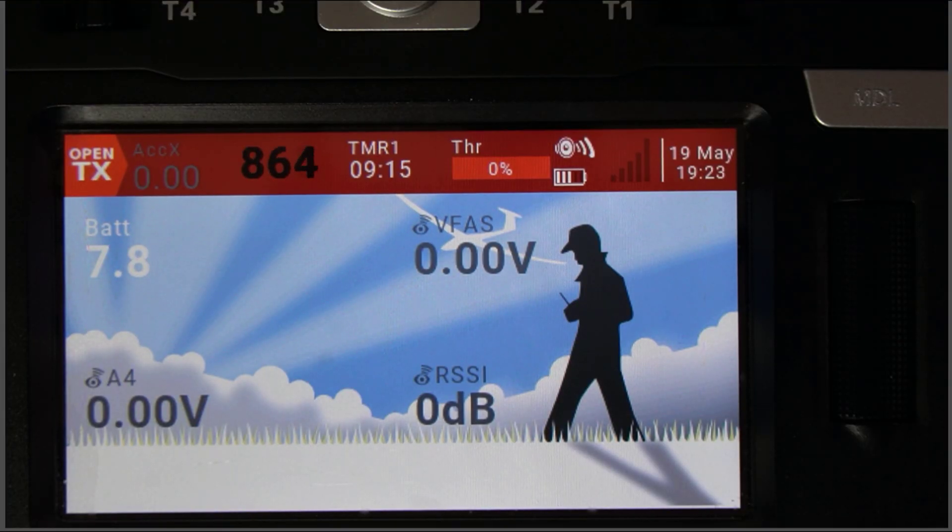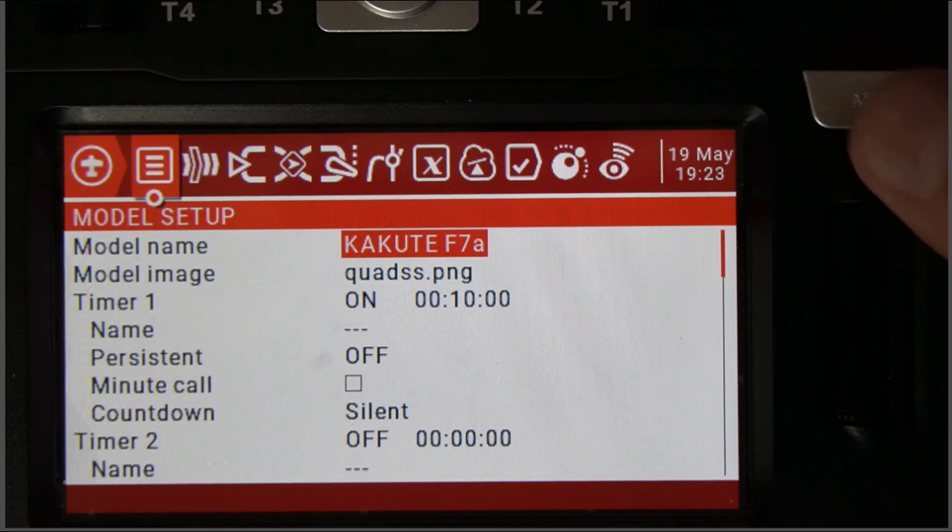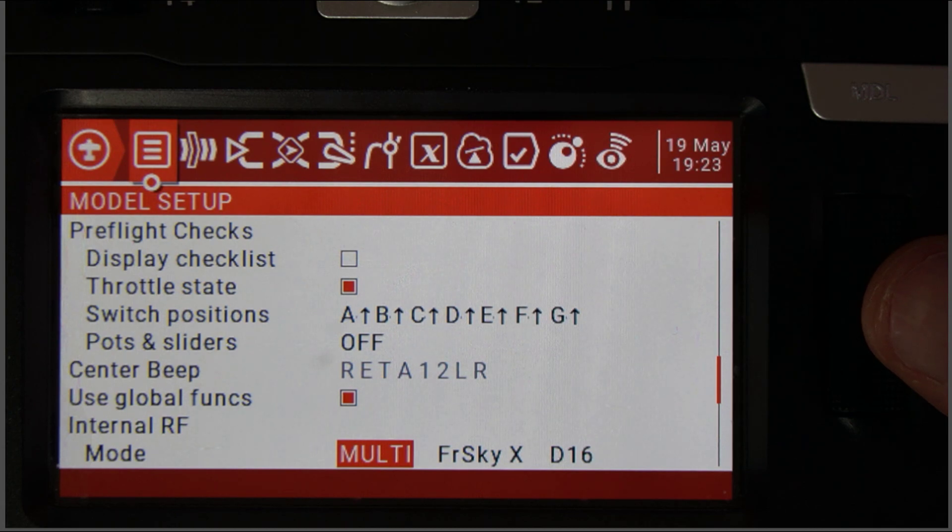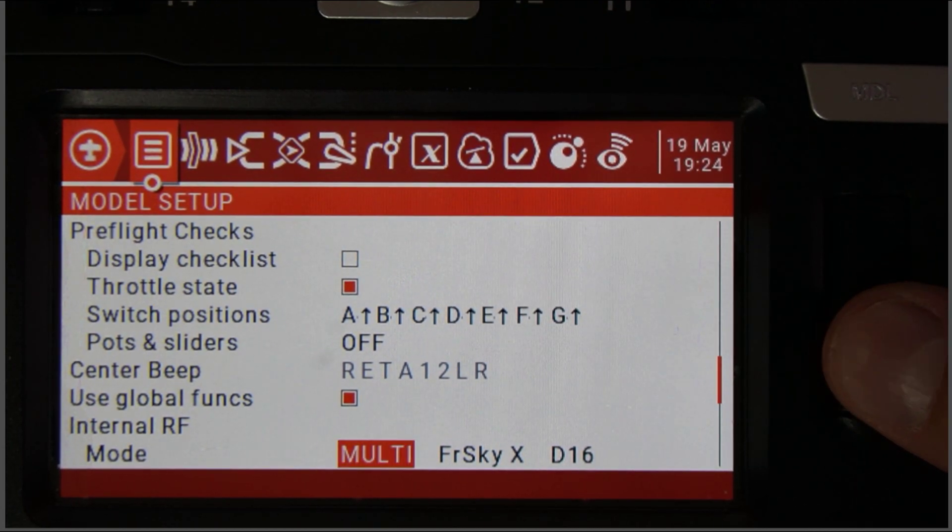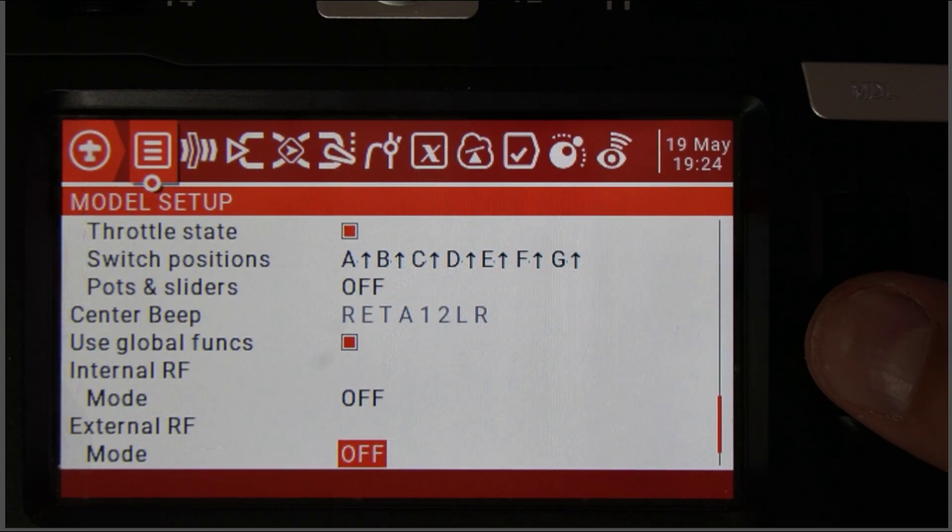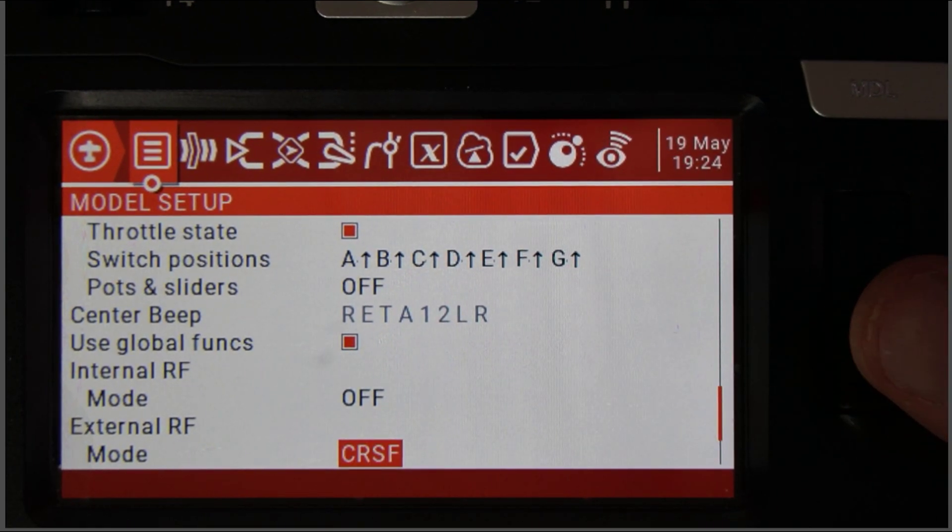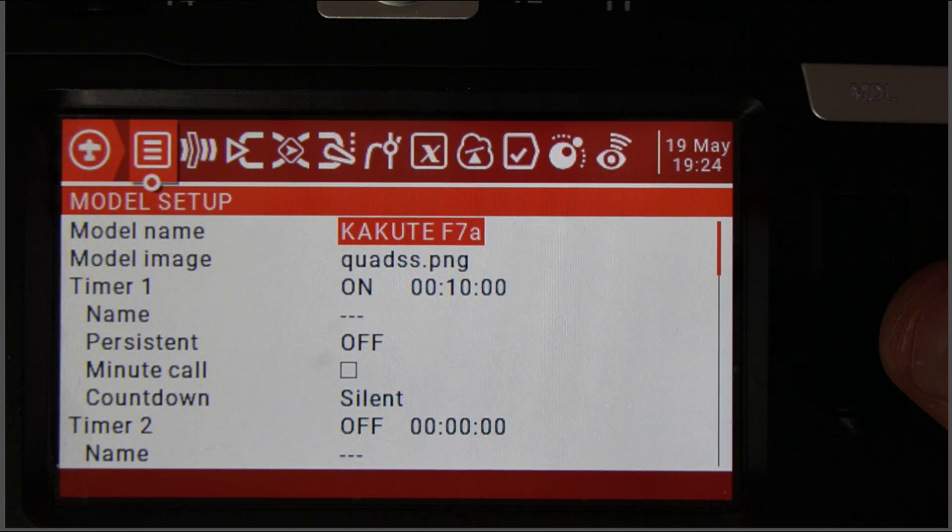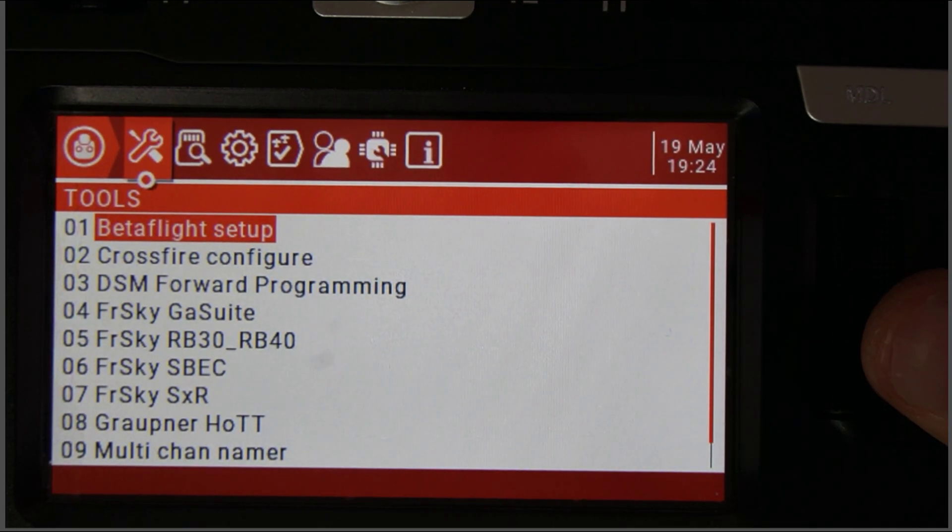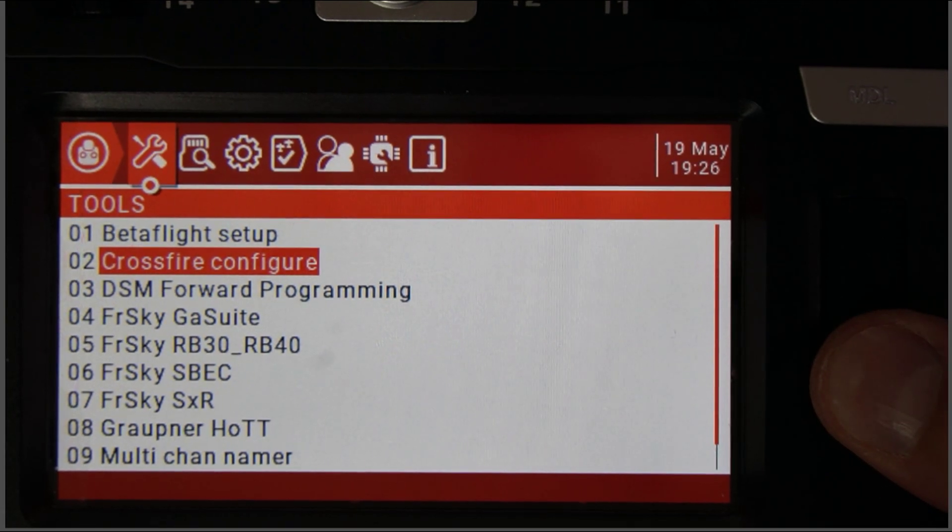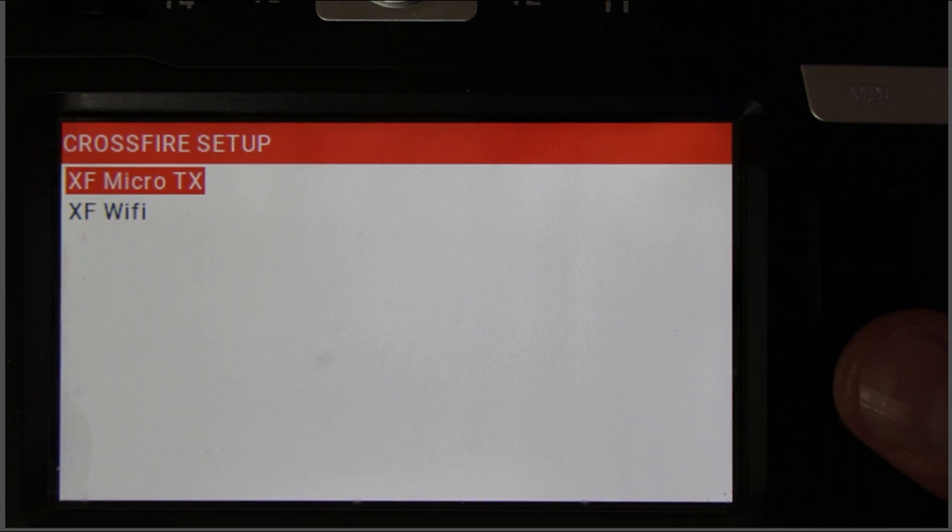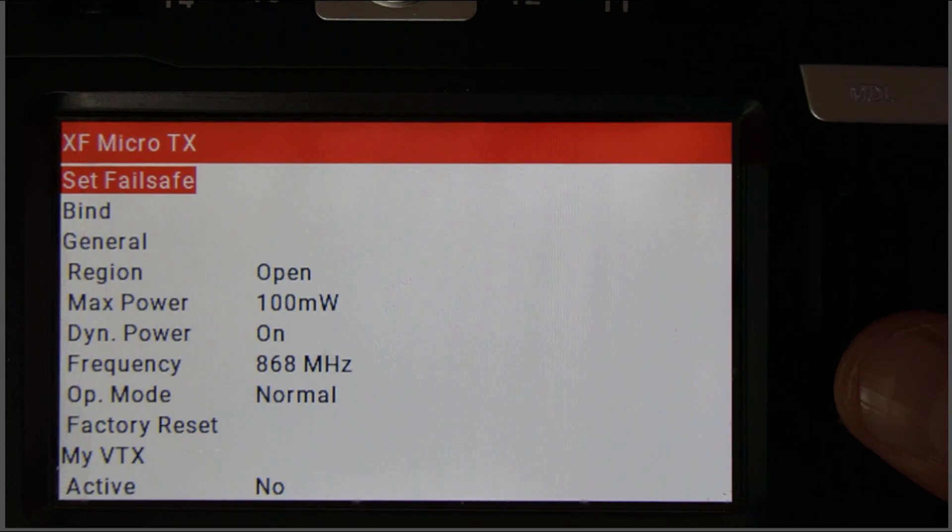Okay. So what we're going to do at this point is I'm going to long press on model and I'm going to come down. This quad was originally set up with a FrSky. All right. So what I'm going to do is I'm going to come over here and I'm going to turn the internal off. I'm going to come down to the external. I'm going to turn it on and I'm going to turn it to CRSF like so. Now what I want to do is I'm going to press on the exit button and then I'm going to press a long press on sys and I'm going to crossfire configure and hit enter and it's going to pop open the things that it recognizes. So I'm going to click on the micro and here we go. We've got some options here.